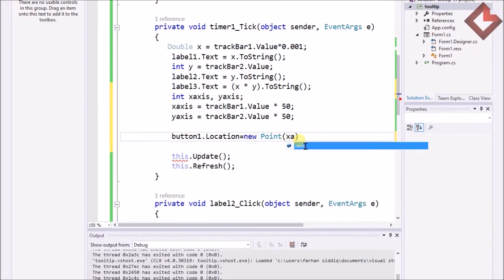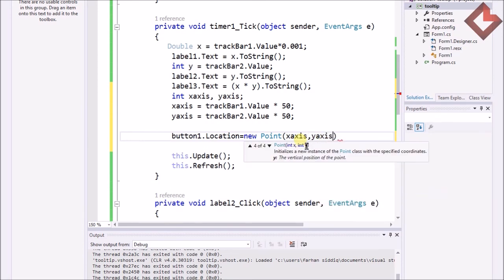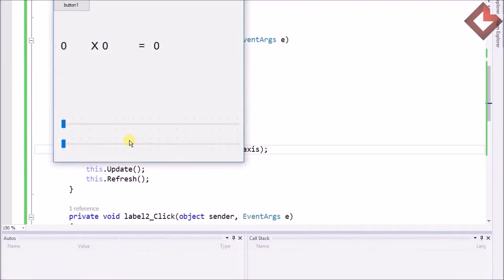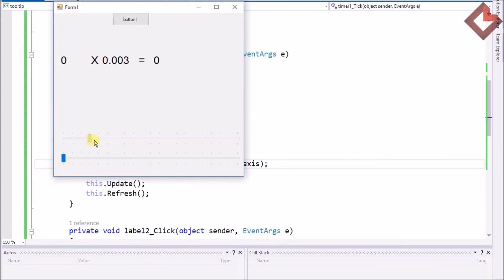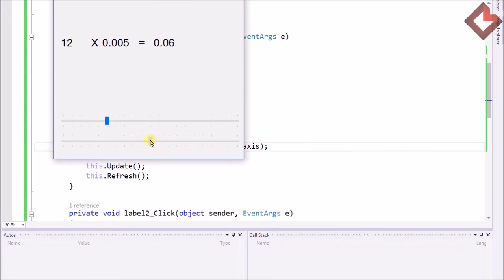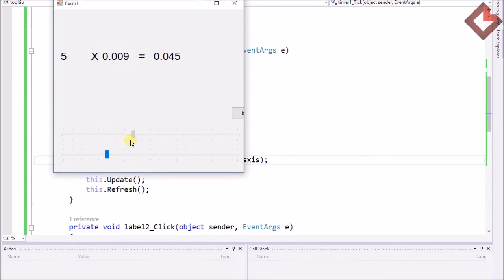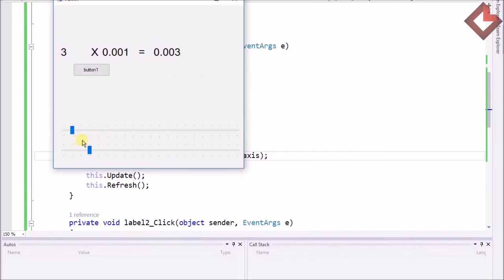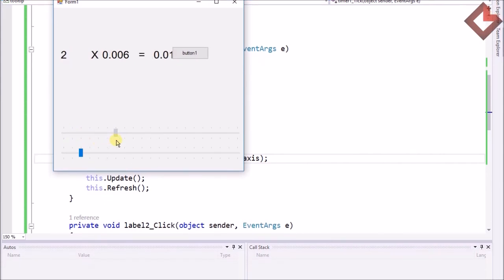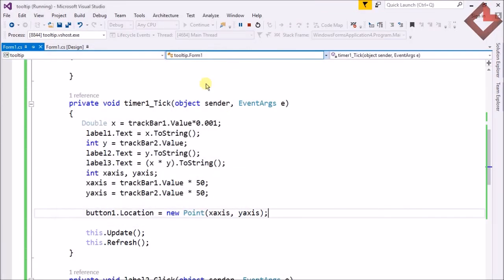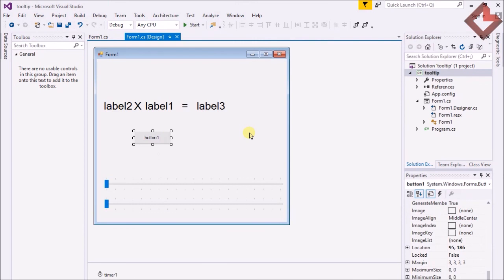I assign xAxis and yAxis to the Point and start the program. Here you can see I can move the location of the button — that's the x-axis and that's the y-axis. This can be helpful in games or other programs, like creating a media player using the properties of the TrackBar. I think that's enough to learn about the TrackBar. Hope you understand completely — don't forget to subscribe, stay tuned, thank you.